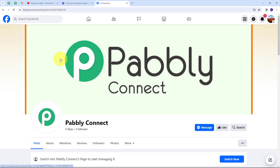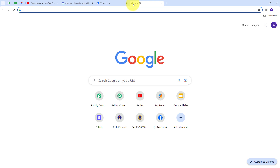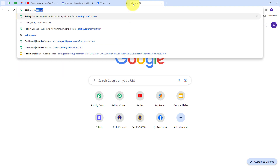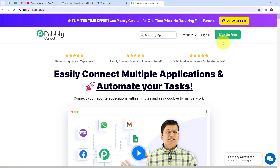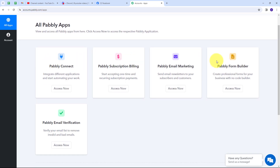To use Pabbly Connect, open a new tab and search for pabbly.com/connect. This will take you to the Pabbly Connect landing page. You have two options: sign in or sign up for free. If you don't have an account, click sign up for free — it takes only two minutes and you get hundreds of free tasks every month. These are all the apps Pabbly offers; click the button under Pabbly Connect.